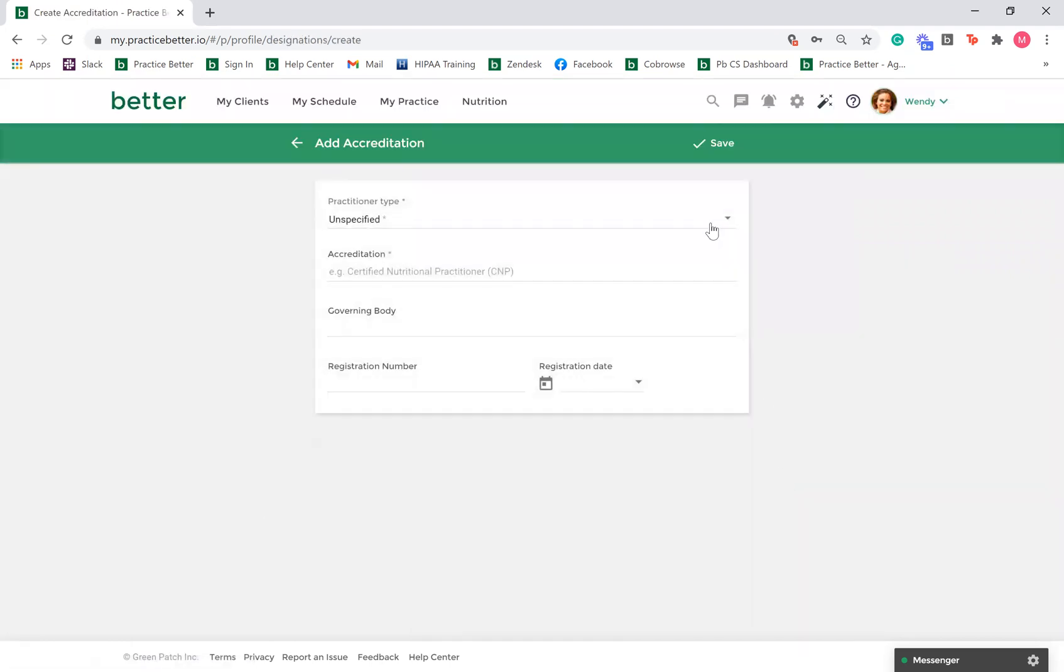Select your practitioner type, add your accreditation, and optionally you can add information regarding your governing body, registration number, and registration date. Once you're done, select save.